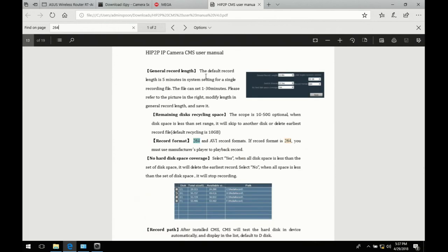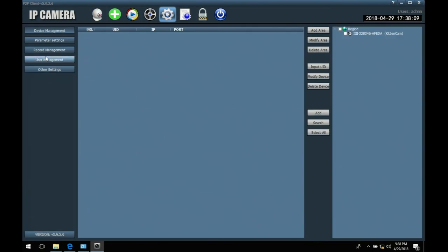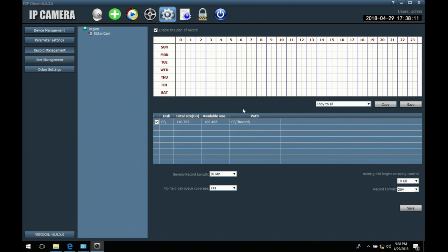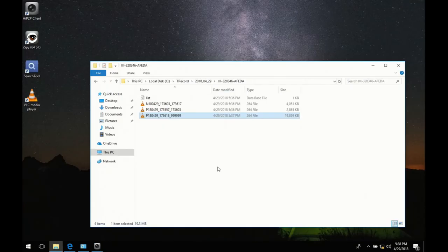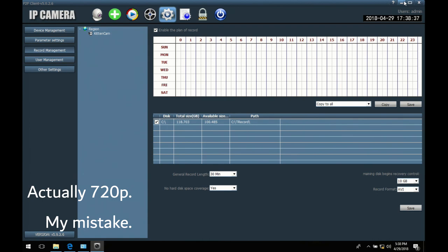Ah. Yep. If record format is 264, you must use manufacturer's player to playback record. Ah. So the no hard disk space coverage is just it overwriting when you run out of disk space. That's actually good. That would be the way I would want it set up anyway. So what happens if I change that from 264 to AVI? And I would prefer H264. But you know, AVI is at least the standard that I can deal with. So let's try this recording, shall we? I'm going to turn away from the laptop and just record in this to see how well it works. Let's find out. I know it's only recording at 720p for some reason that I don't understand because it's totally advertised 1080p. But I don't know. Let's find out, shall we?